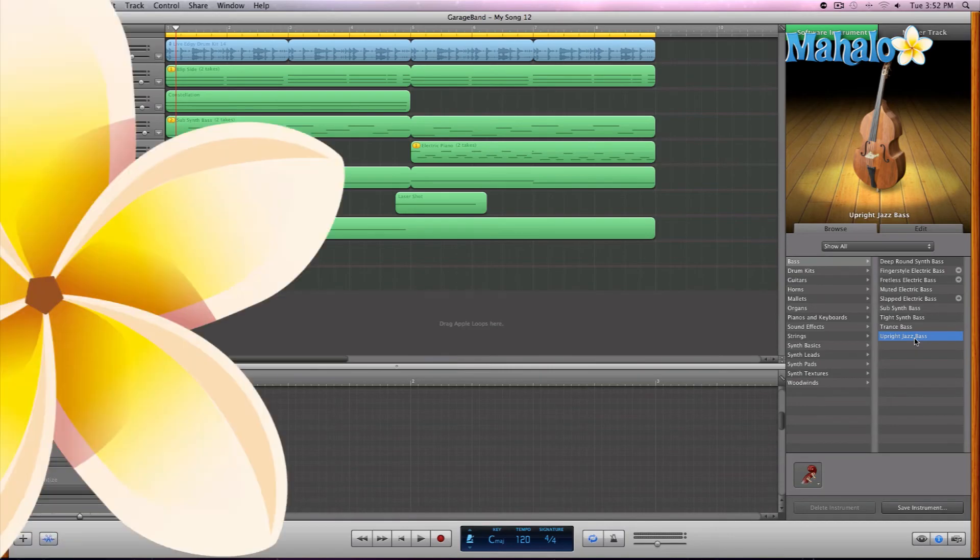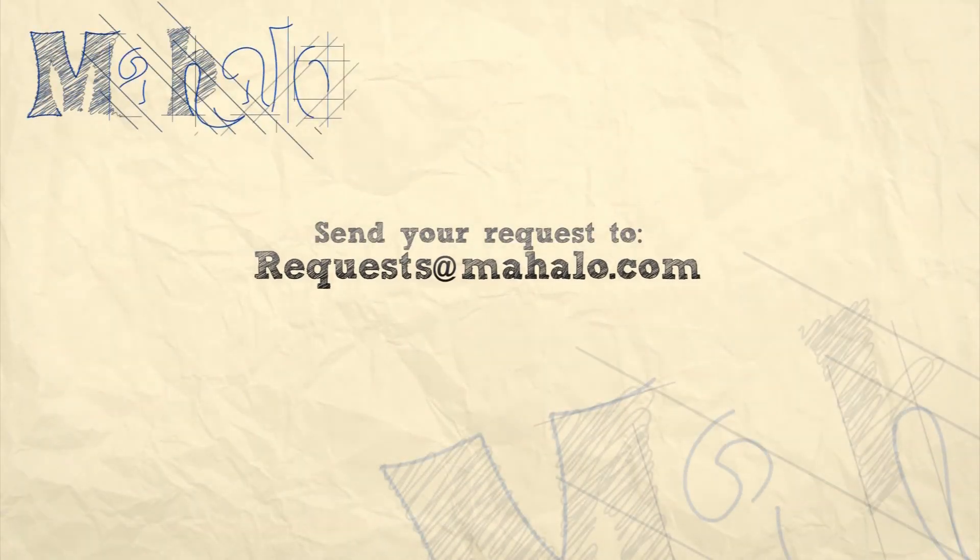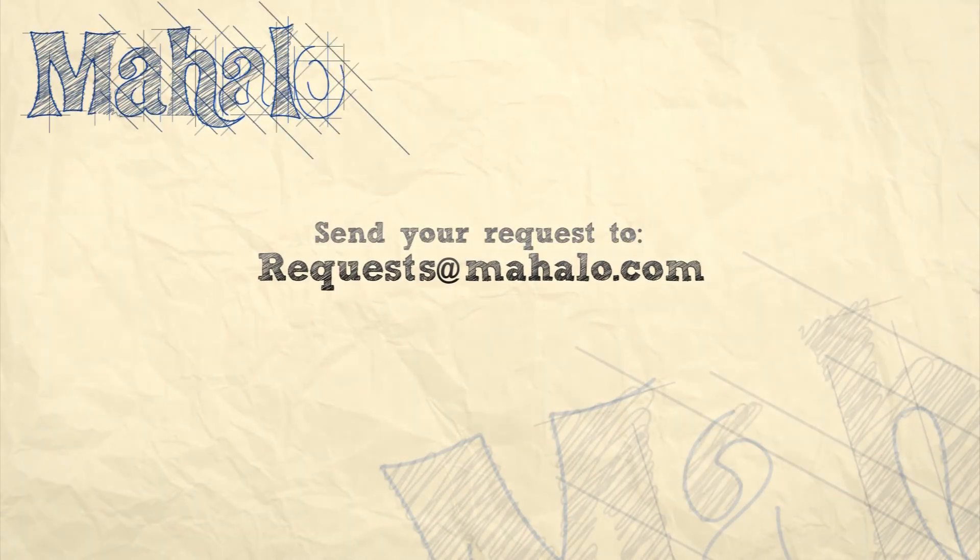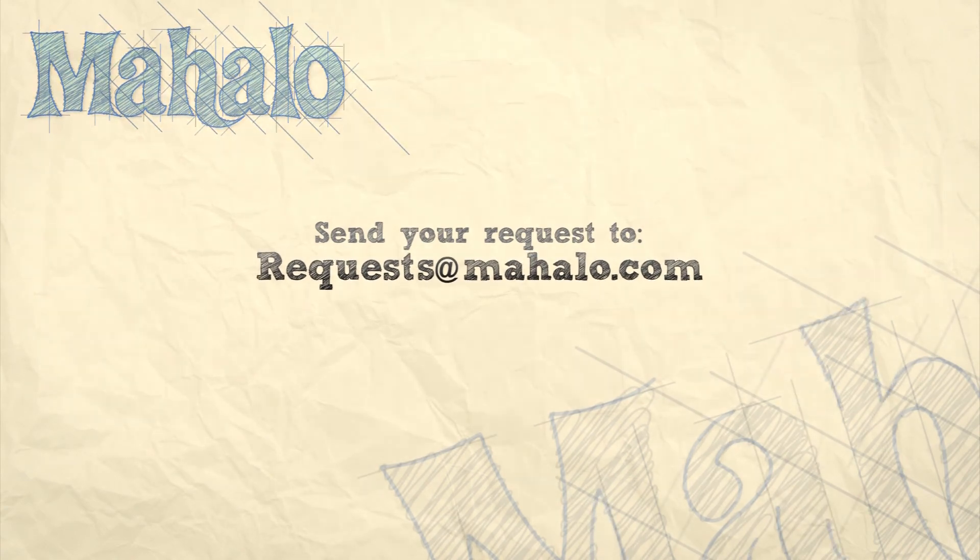There you go. So please remember to rate, comment, and subscribe. And if you have any requests, please send them to requests at mahalo.com.